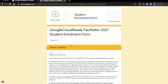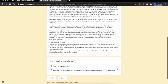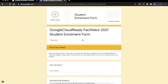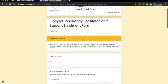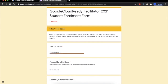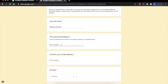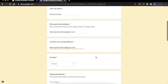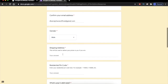Here are the terms and conditions for this program. Just accept the terms and conditions and press Next. On this page you have to provide your personal details. Here is the full name field and here is the email address field — make sure to enter the email address that you are going to use with your QuickLabs account. Select the gender and you have to enter your shipping address here.